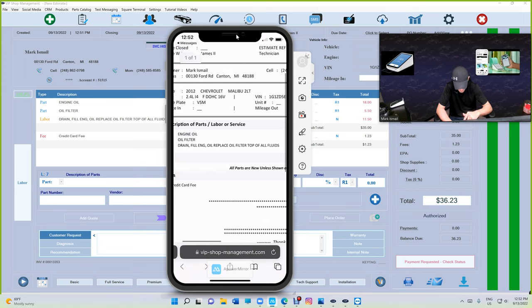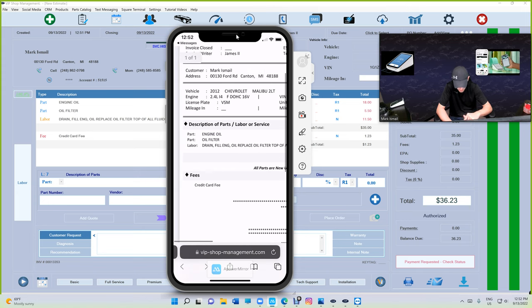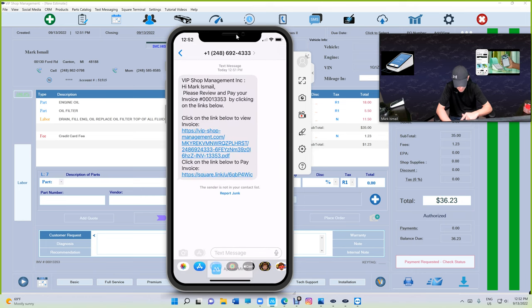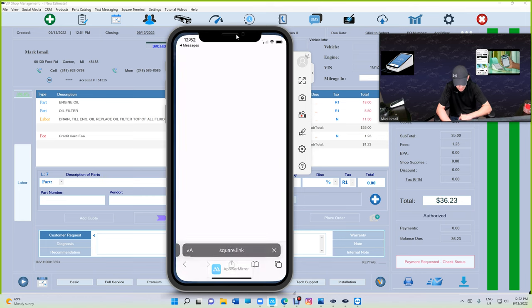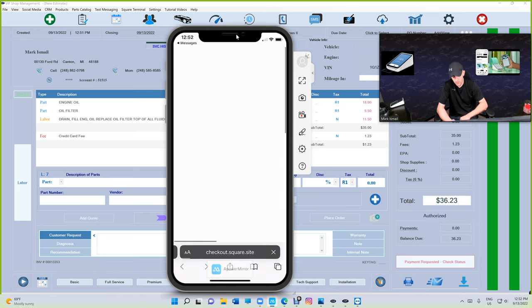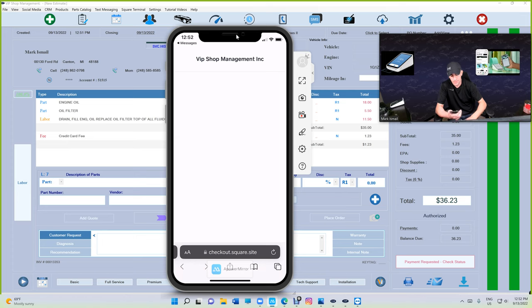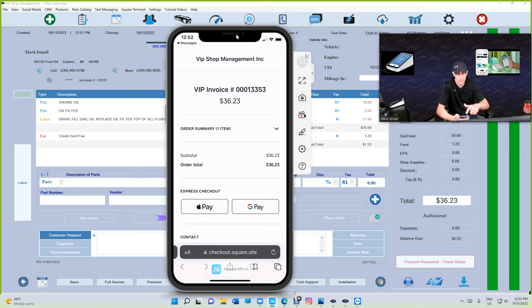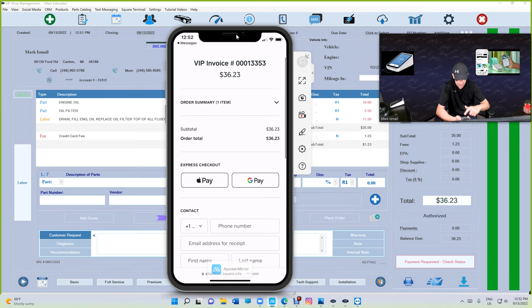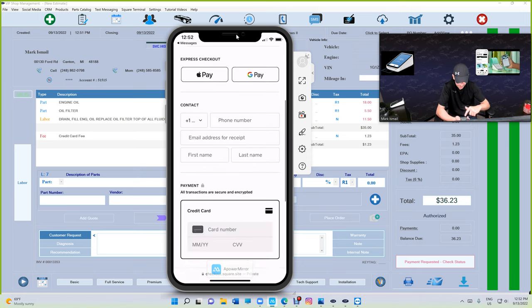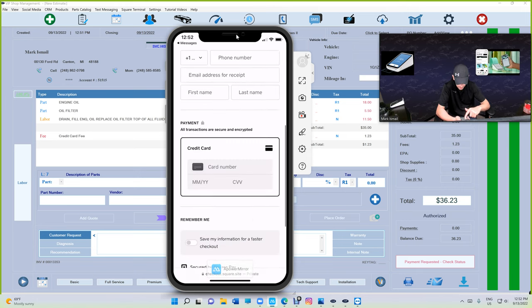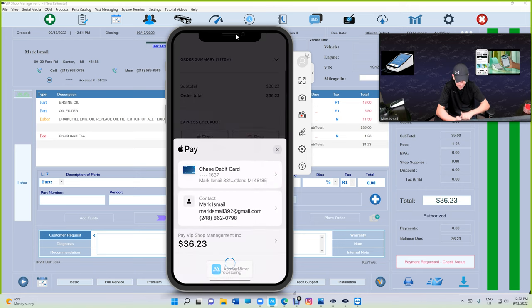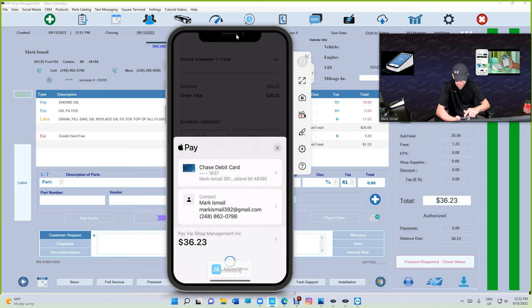Go back to messages, and this is the link where you can pay using Square checkout. We're going to demonstrate this whole thing. This is the invoice number right there. You have Apple Pay and Google Pay. Let's say I want to pay with Apple Pay.